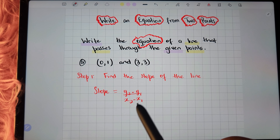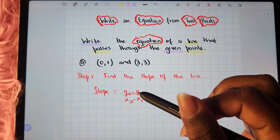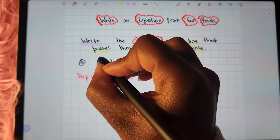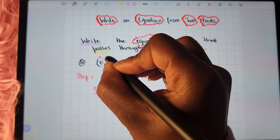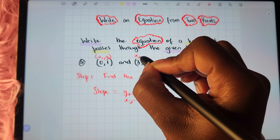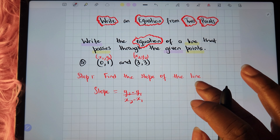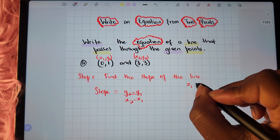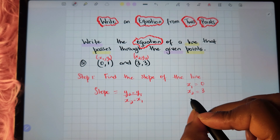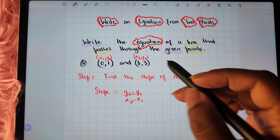Now that we've recalled the formula, let's go back to our points and identify the x1, y1 and x2, y2 values. For the first point, x1 is 0 and y1 is 1. For the second point, x2 is 3 and y2 is 3. So: x1 equals 0, x2 equals 3, y1 equals 1, and y2 equals 3.